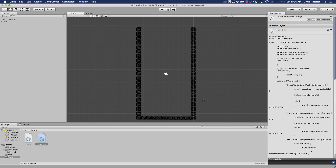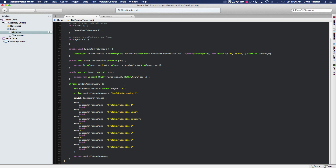Hey everyone, this is Chris and we're doing another tutorial on our Tetris clone. What we're going to cover in this video is how to make it so that when Tetris pieces are falling, they stop at the ground and spawn new pieces — but we also need to add the ability for pieces to land on other pieces, because otherwise there's no point to the game.